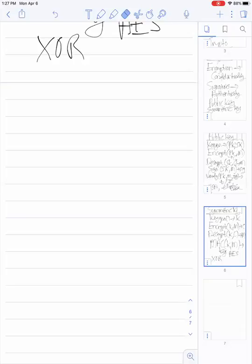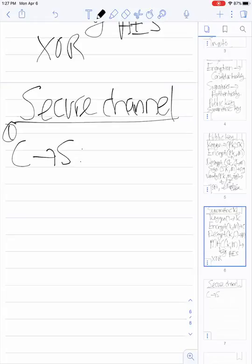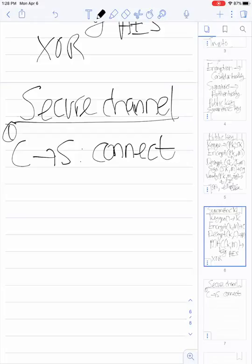Let's switch topics and talk about how to build secure channels in general. We're going to start by building one that is broken so that we can see what things need to be fixed. The protocol we're going to sketch is very simple. There's a message from the client to the server that opens up a TCP connection — that doesn't provide any security, just establishes a reliable byte stream to the server. Then in step two, the server sends back to the client a public key for the server.